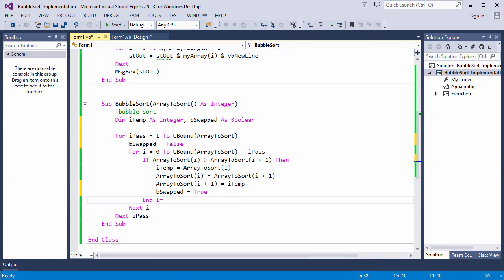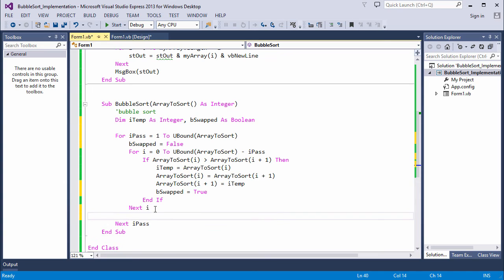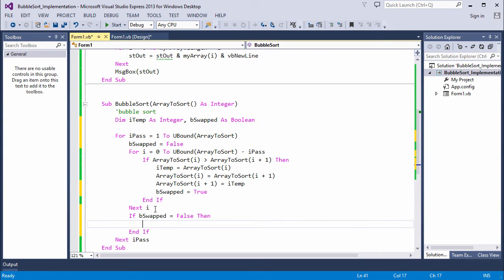And then we'll test to see if it's false when the inner loop is finished. And if it is, we'll just exit the procedure.